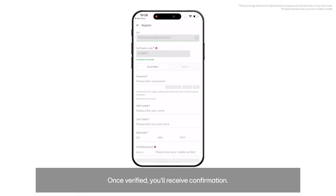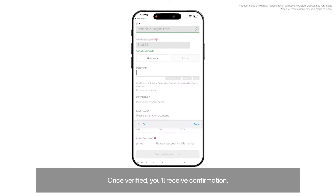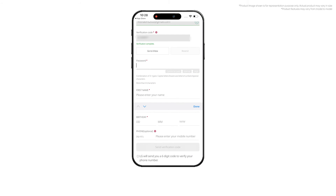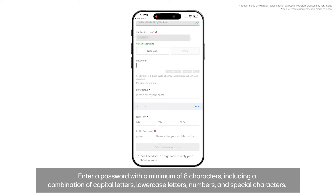Once verified, you'll receive confirmation. Enter a password with a minimum of eight characters, including a combination of capital letters, lowercase letters, numbers, and special characters.